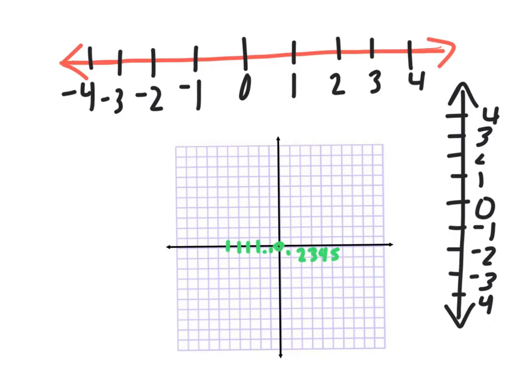So if I was going to number the vertical axis, going up would be positive one, two, three, four. Going down would be negative one, negative two, negative three, negative four. If you put those two together — my horizontal and my vertical — that makes something called a coordinate grid, or an axis.